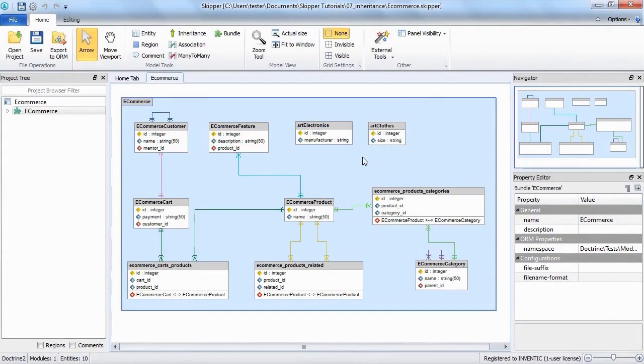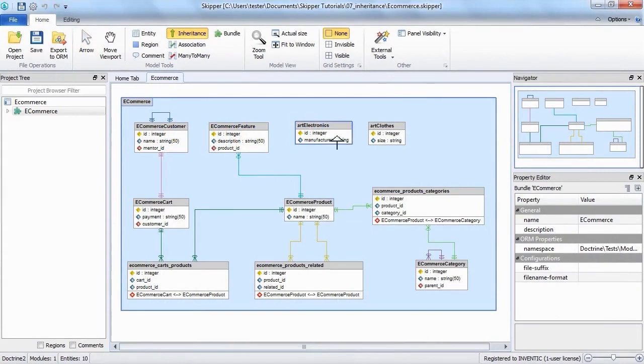When you have the parent and child entities ready, you just select the inheritance button from the ribbon, click first the base, then the derived entity and the inheritance wizard will open.